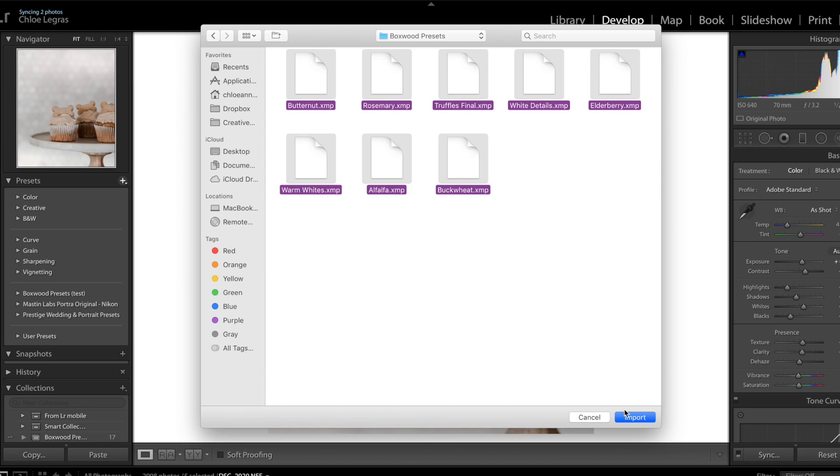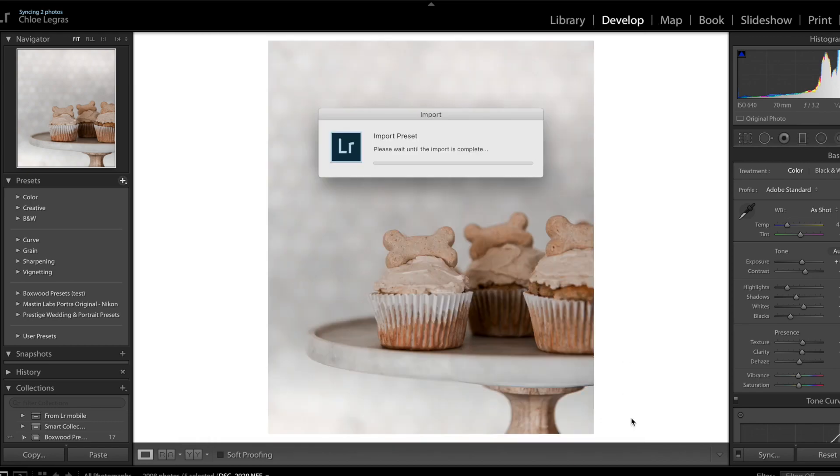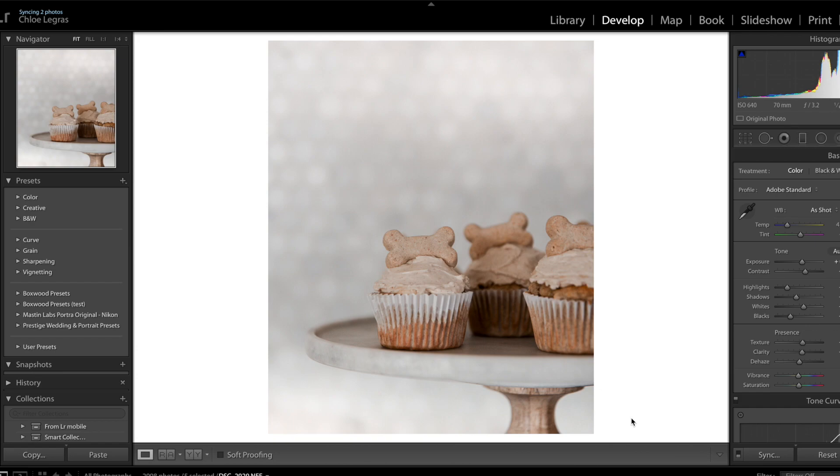Now that these are imported, I hope that you have fun using them. You can check out my next video where I share how I edit in Lightroom.